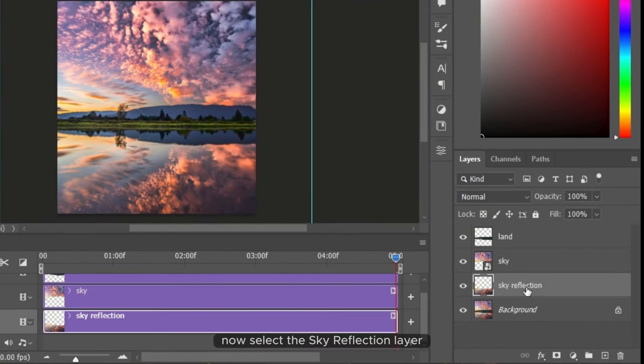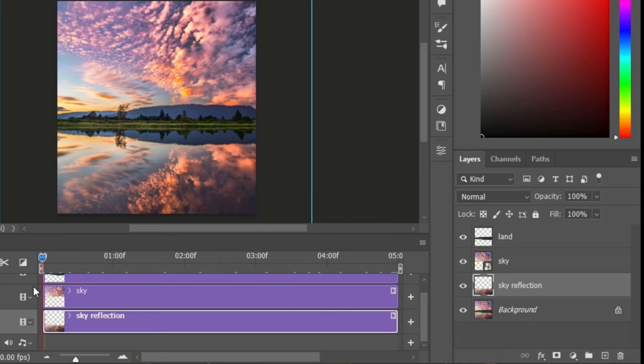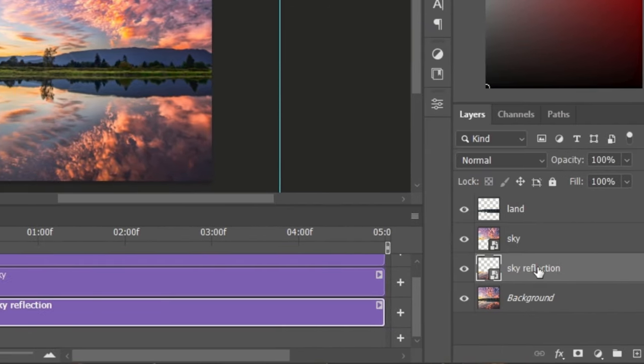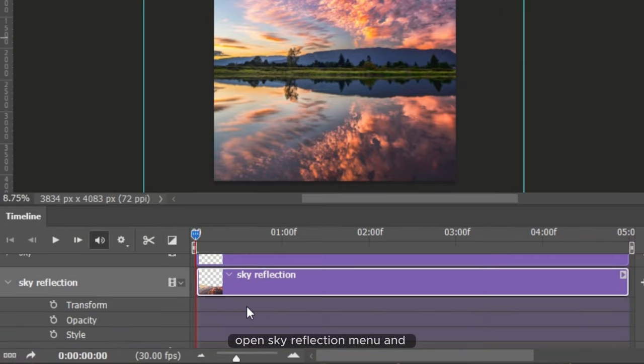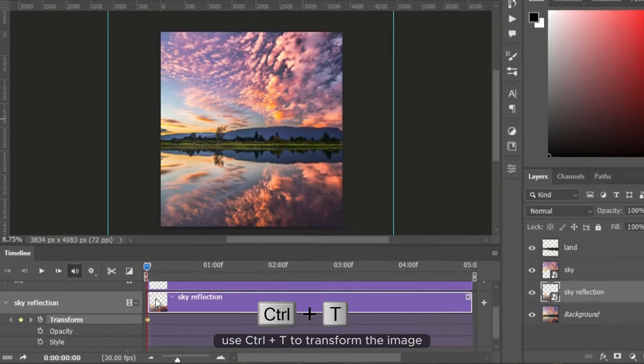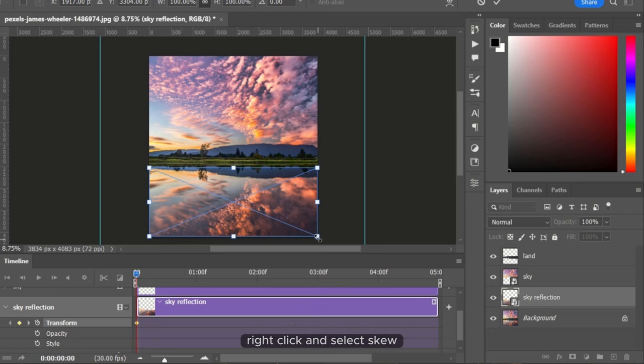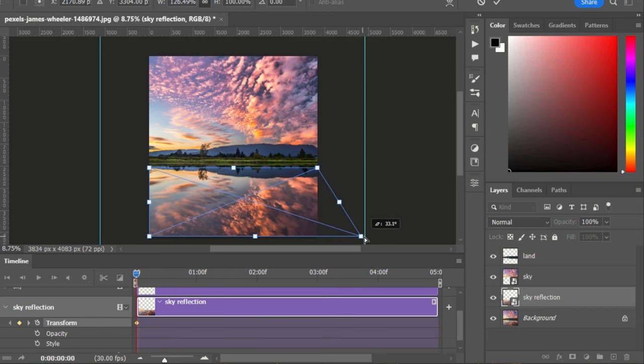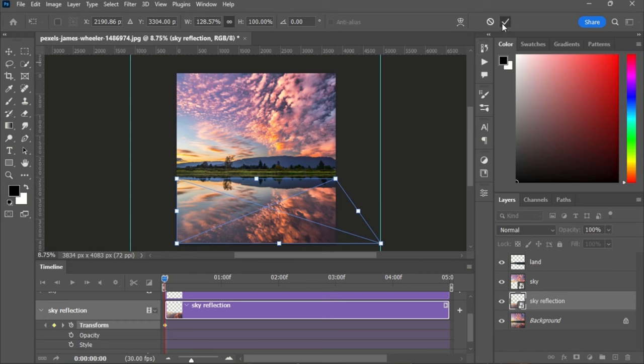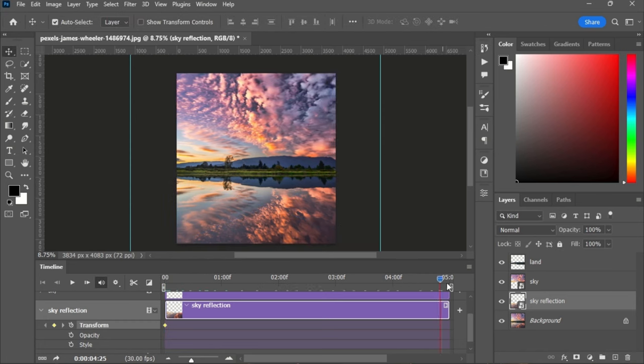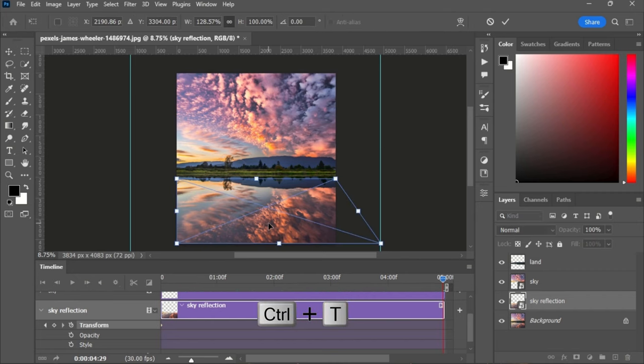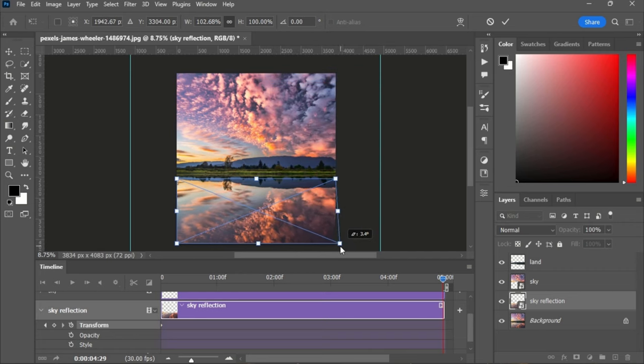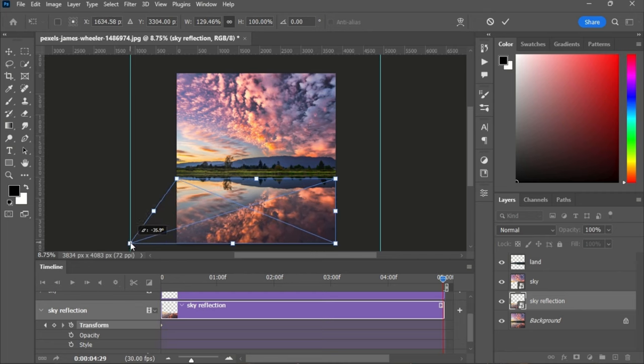Now select the sky reflection layer, move the playhead to the first frame. Right click to the layer and convert to a smart object. Go to video timeline, open sky menu, and click the keyframe animation icon. Use Ctrl and T to transform the image, right click and select skew, and follow the same process we did for the sky.